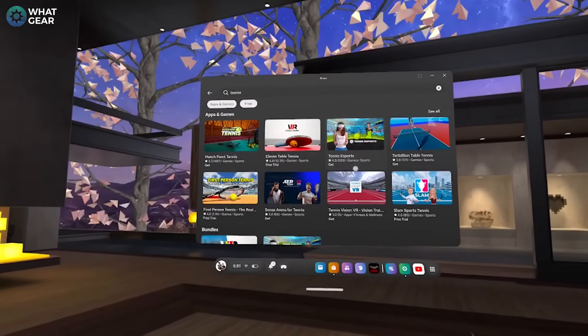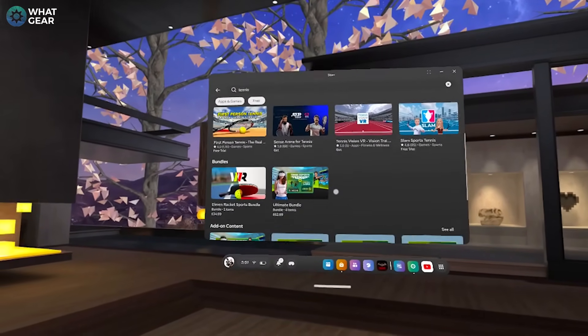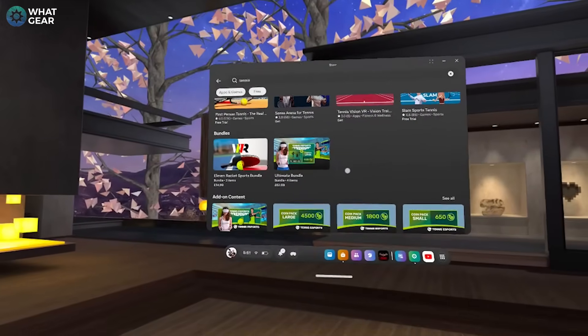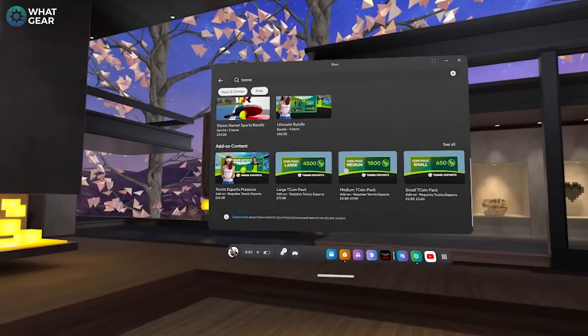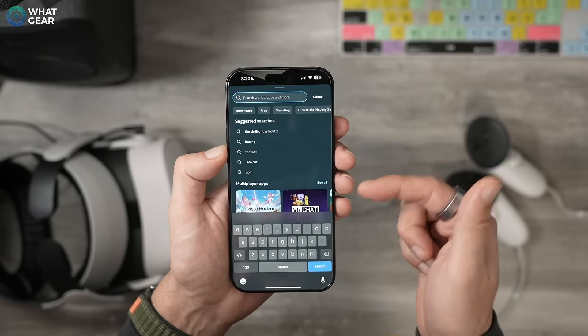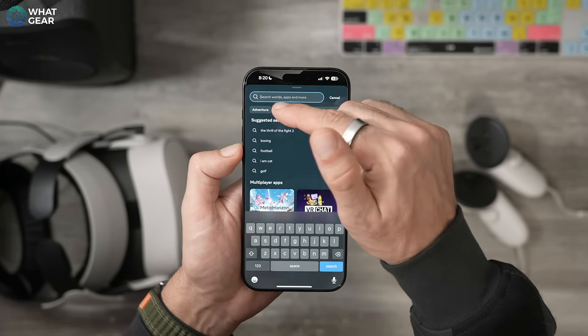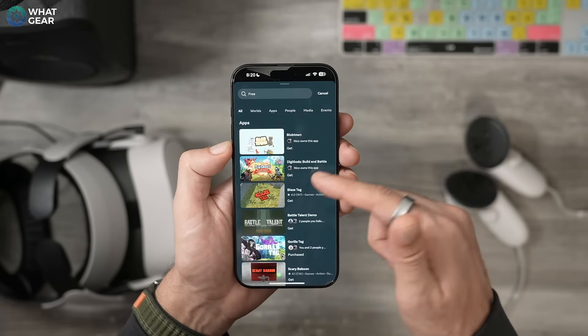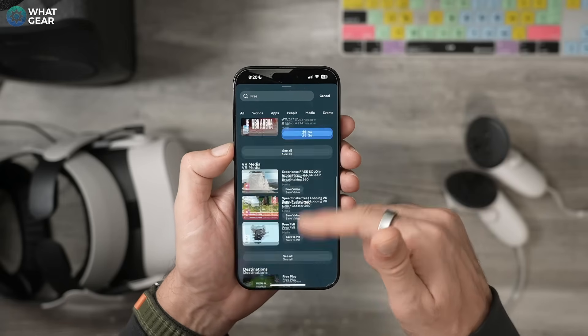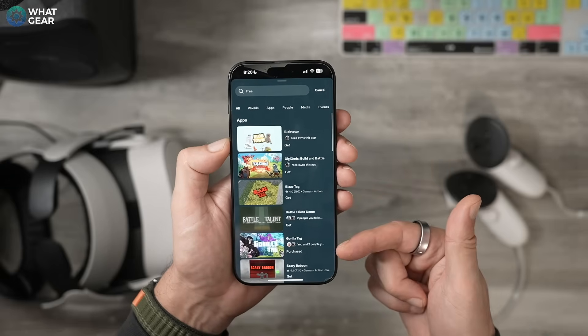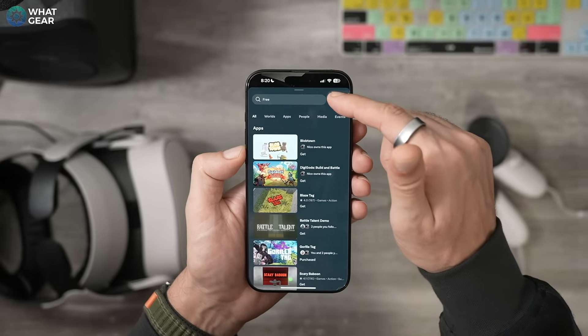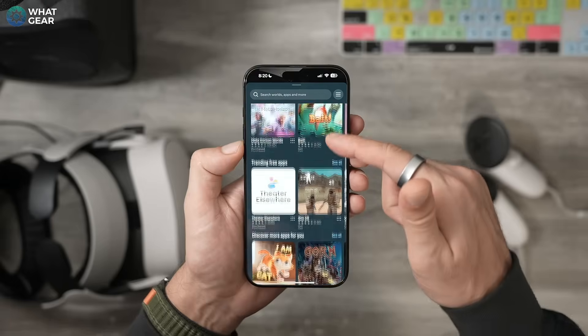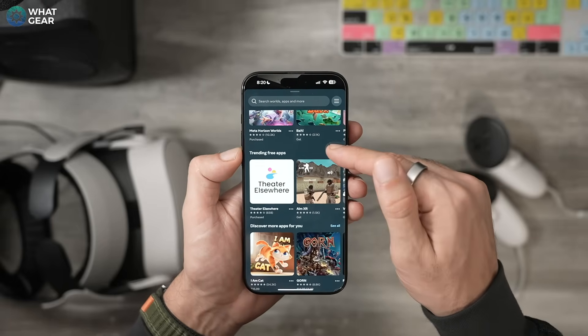Another, maybe easier way to do this is actually to use the Meta Horizon app on your phone. Use the search bar at the bottom and here you can actually immediately go to the Free filter and see more games in one place. You can actually see which free games are trending for the particular month that you're in.